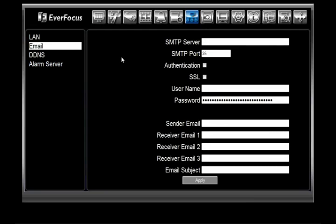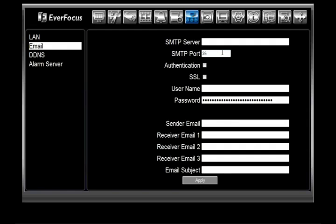You'll notice a number of different boxes that need information filled in. First, you have the SMTP server and the SMTP port. This is information you'll have to get from your email service provider. The SMTP port comes defaulted at 25, but you can change this to whatever number is needed.